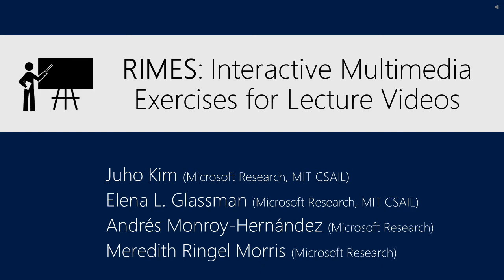We introduce Rhymes, a system for easily authoring, recording, and reviewing interactive multimedia exercises embedded in lecture videos.